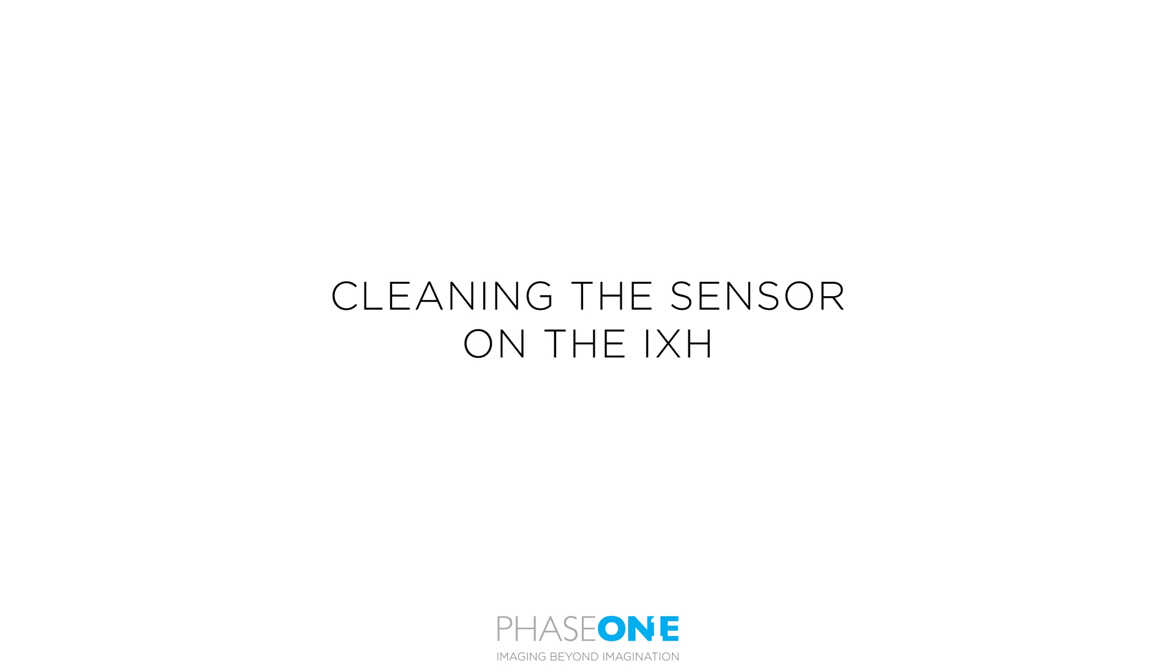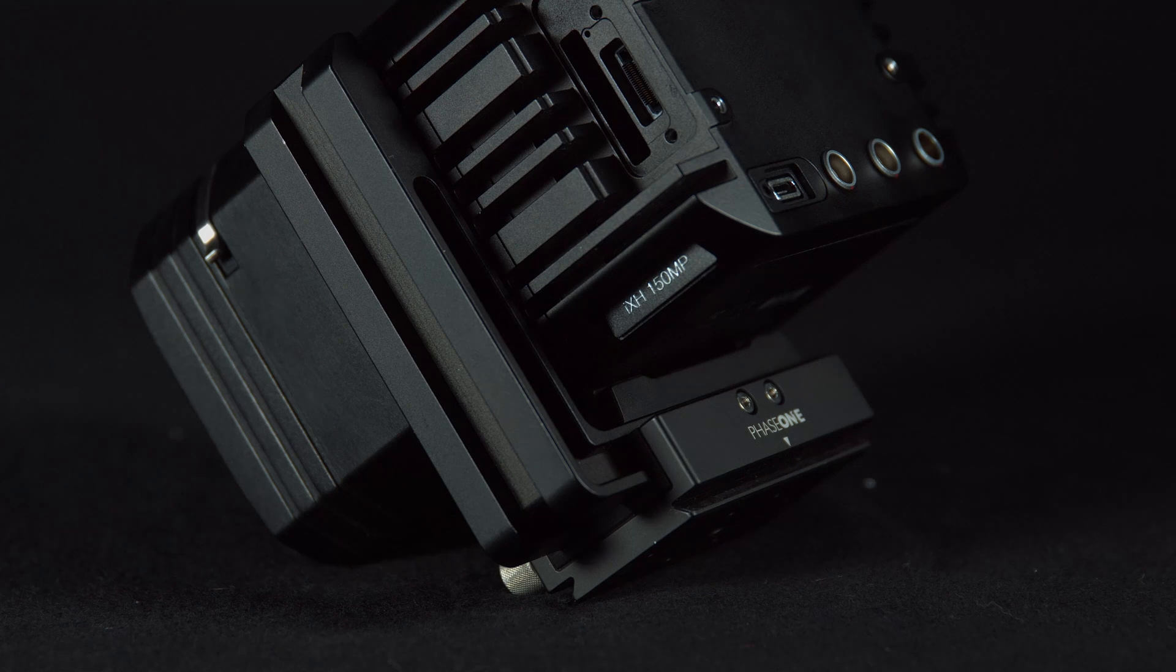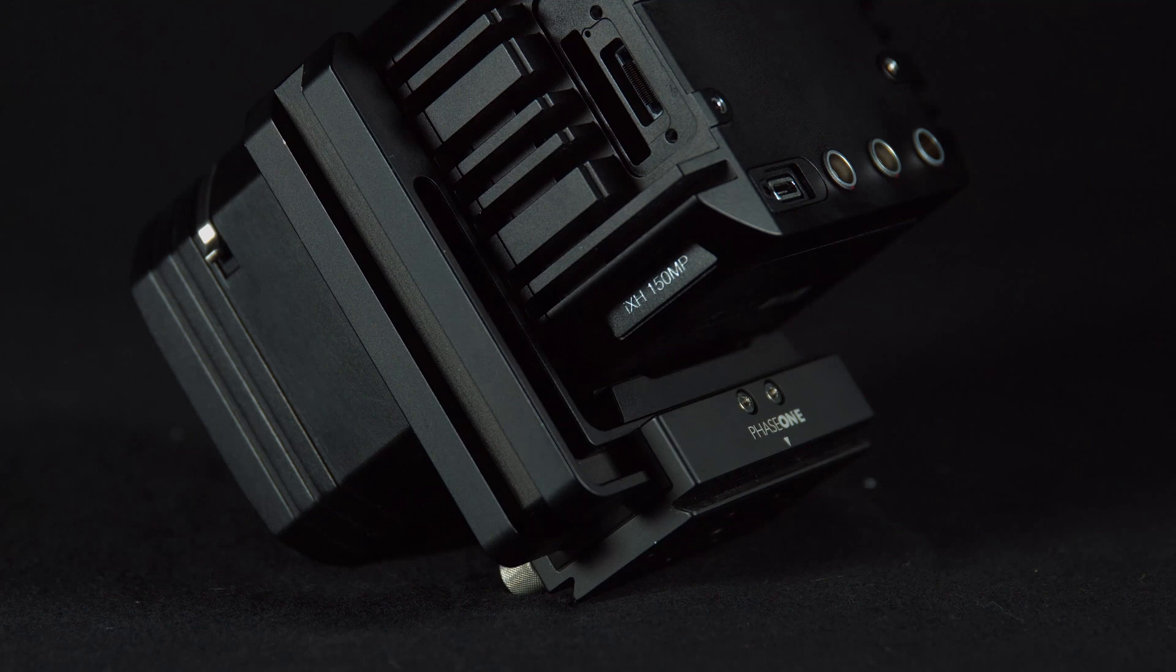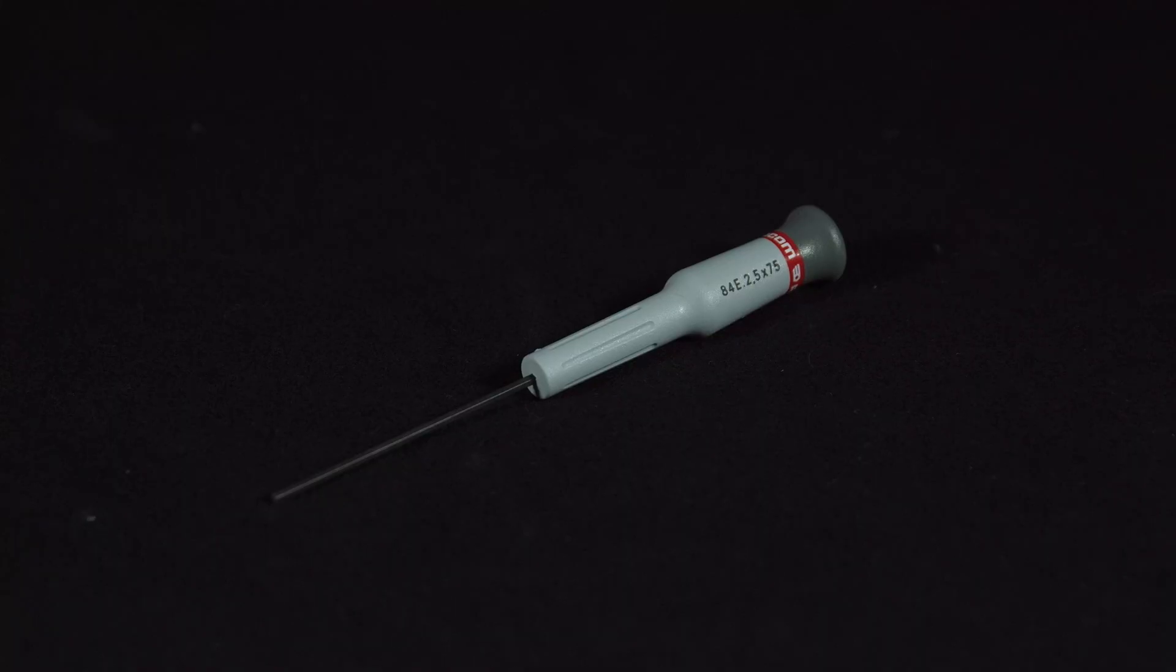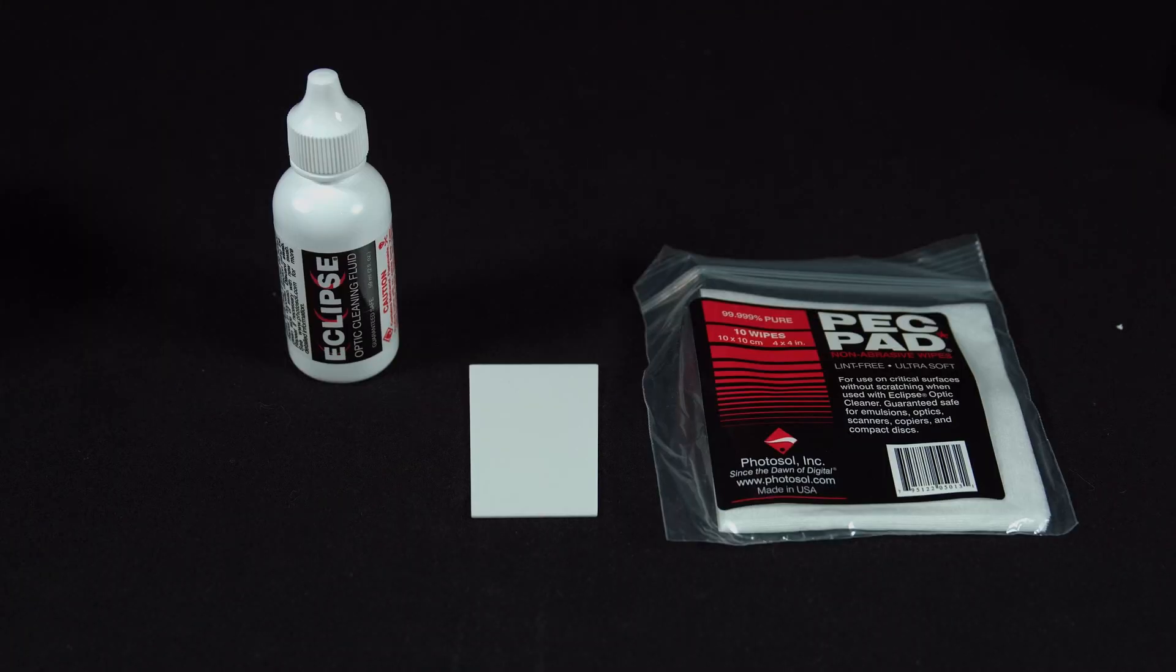In this video we'll look at cleaning the sensor on the iX-H camera system. This is a little more complicated than cleaning a normal digital back as the sensor can be hard to access. You will need a 2.5mm hex screwdriver and the Phase One cleaning kit.